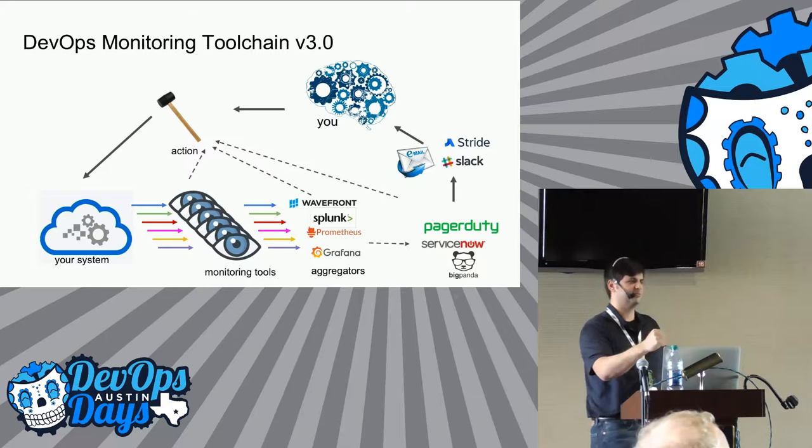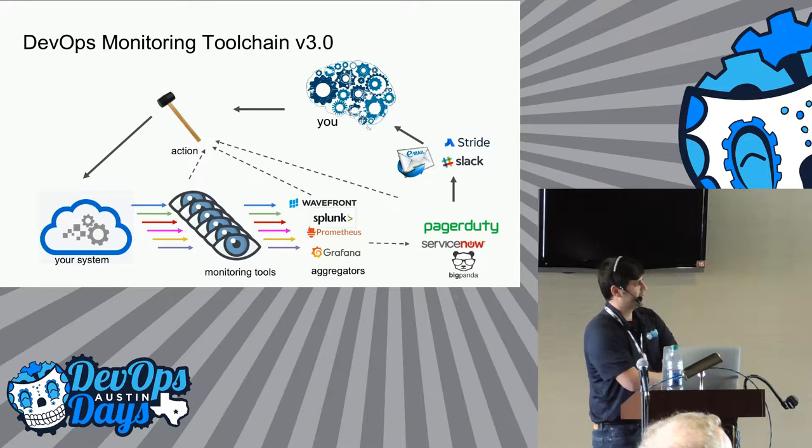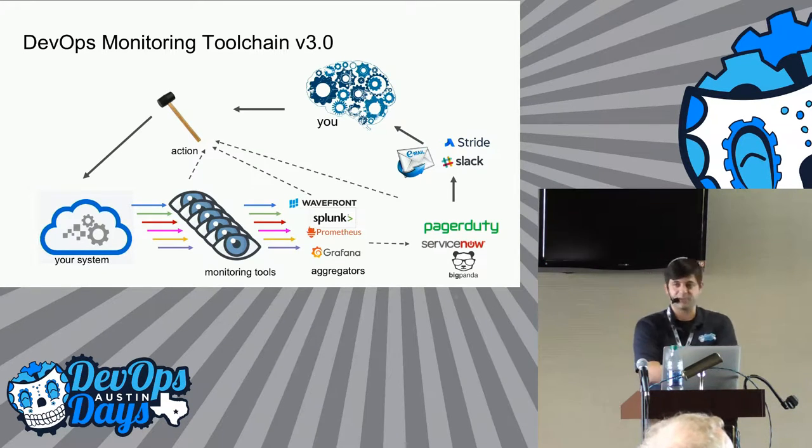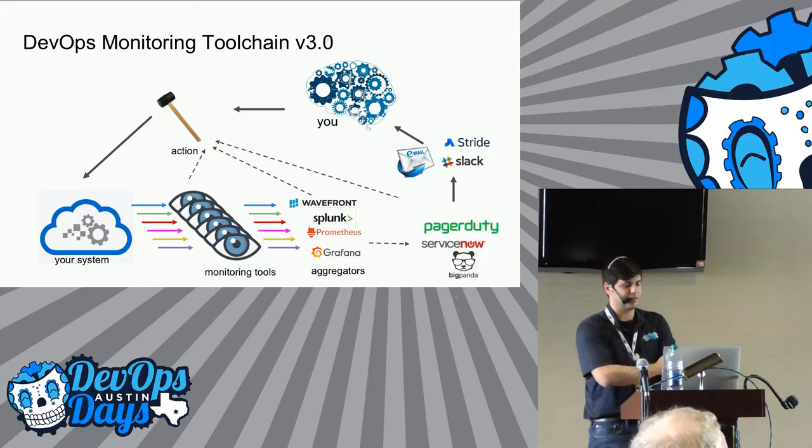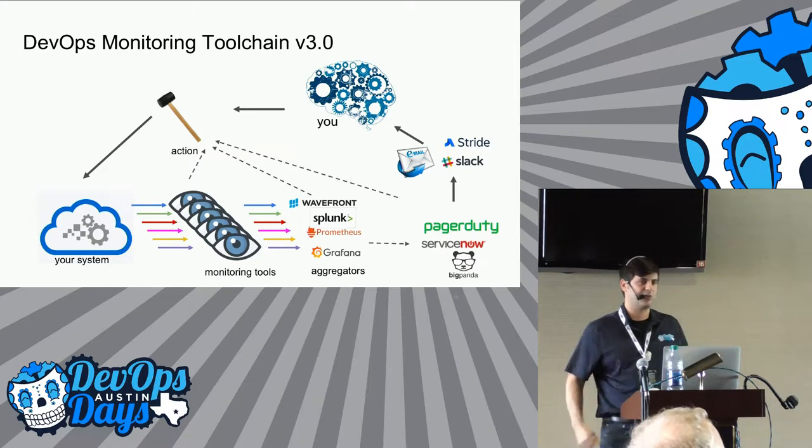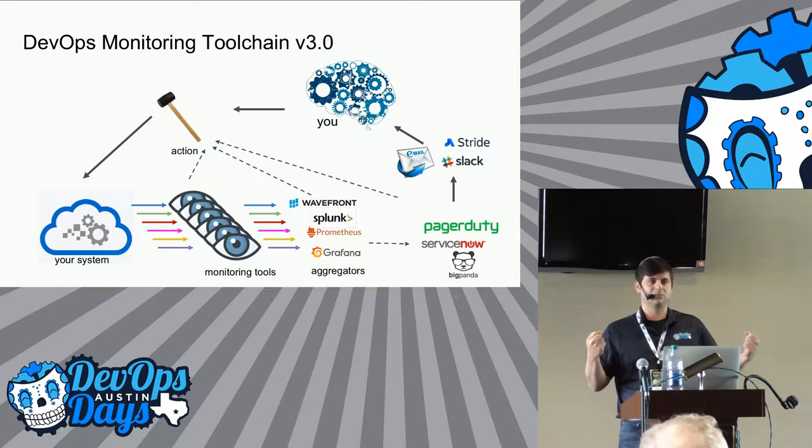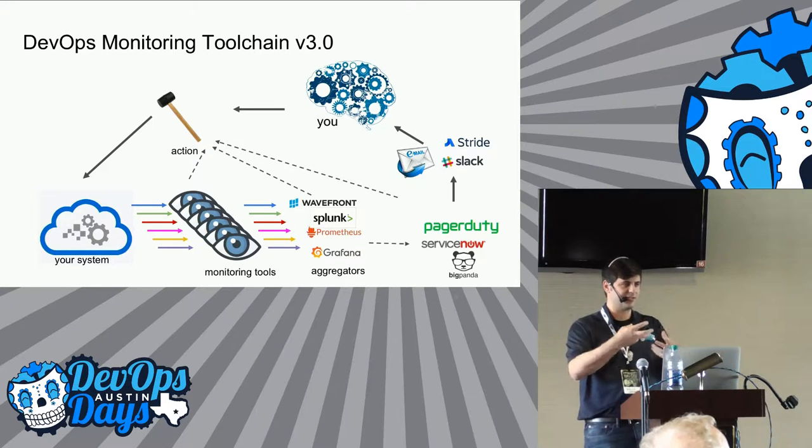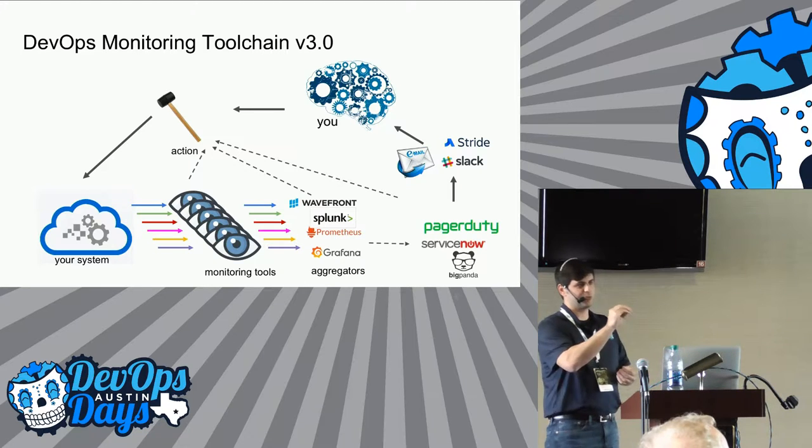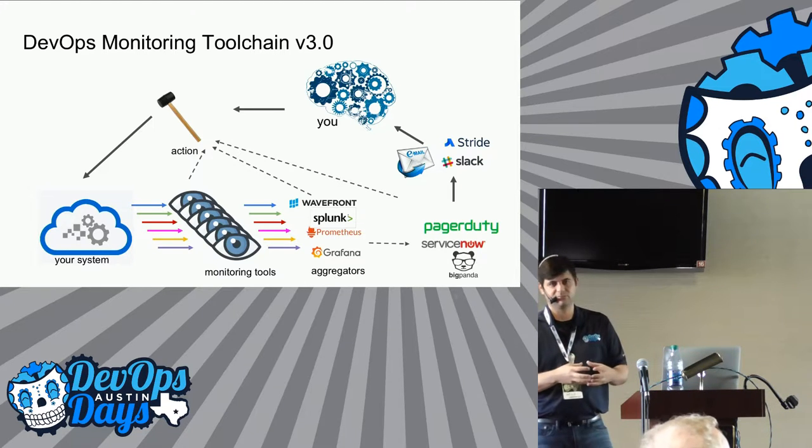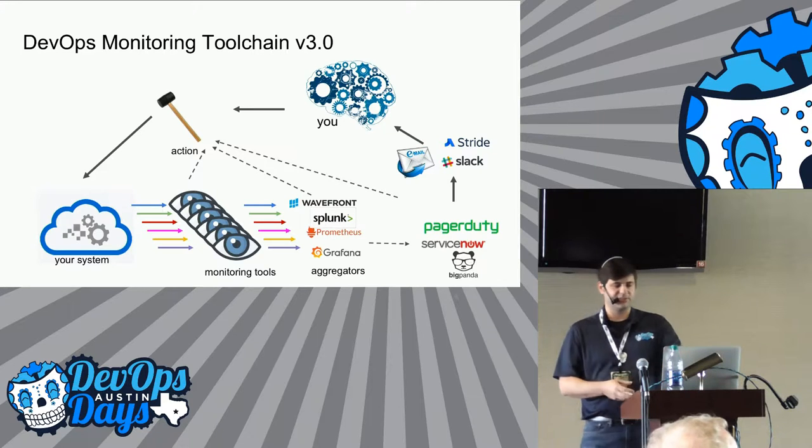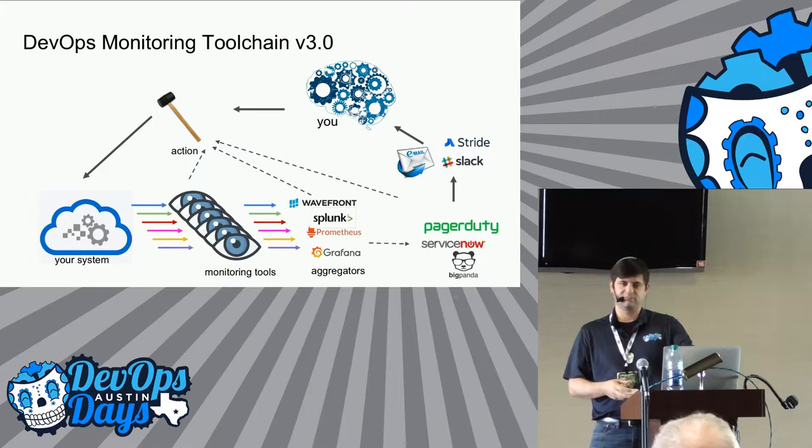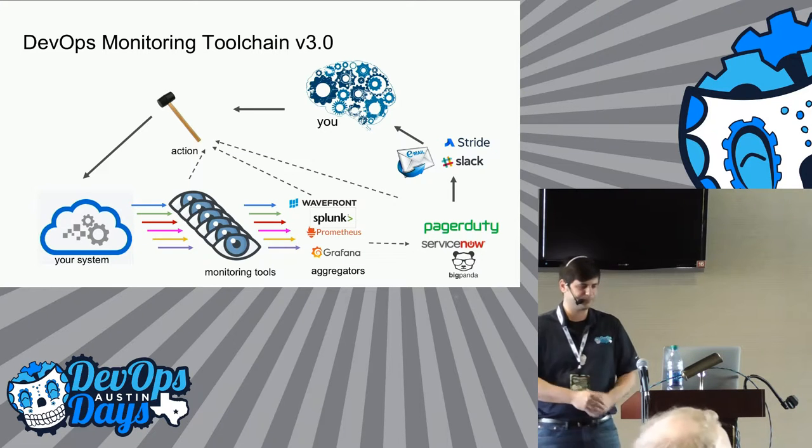How many of you guys are in this world right now? Okay. So in the world of chat ops and PagerDuty and you're getting signal from disparate silo tools, right? Enter 3.0 of the monitoring tool chain. So now we have aggregators. We have things like Grafana, like Prometheus, like Wavefront.